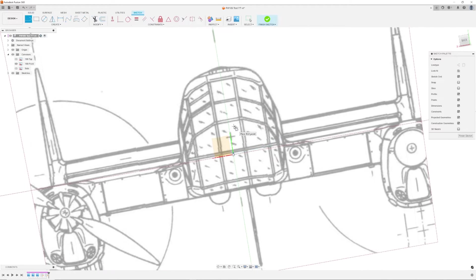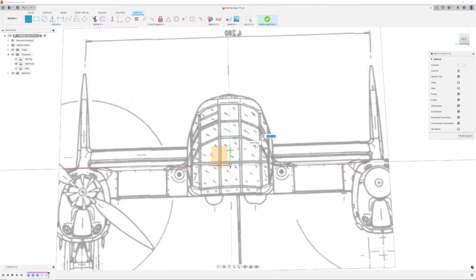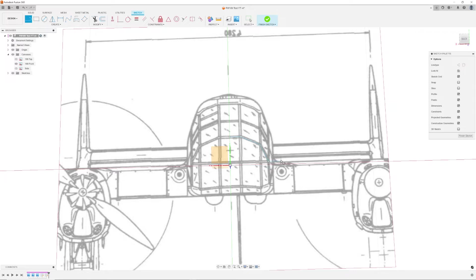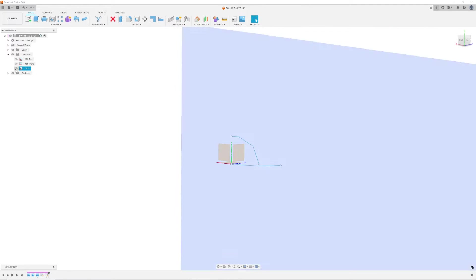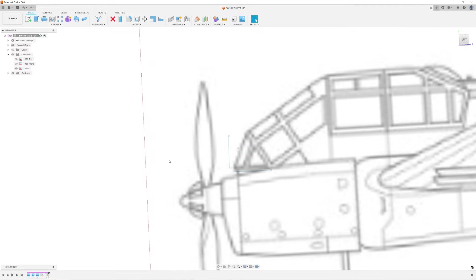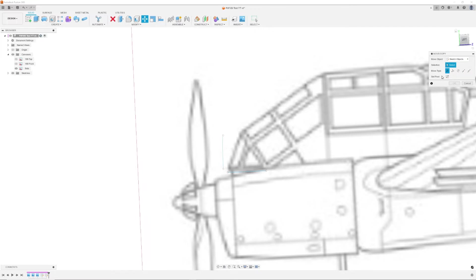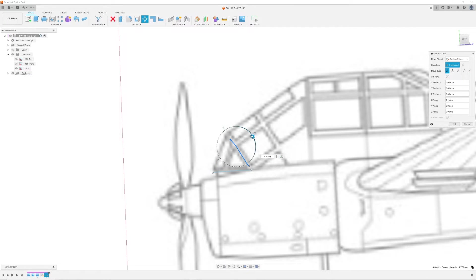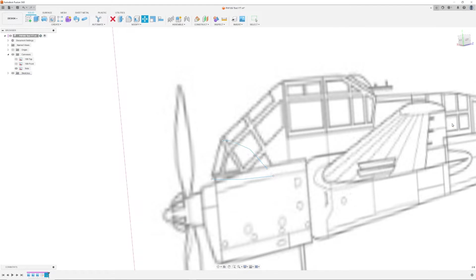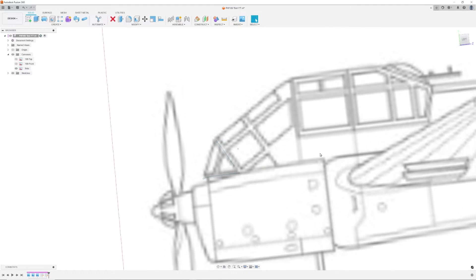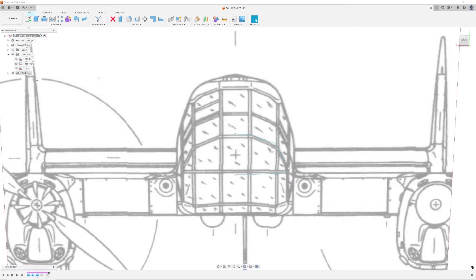Next I moved over to the front view and traced in the first tier of the canopy. After tracing the first tier I switched back over to the side view and used the move command to move the sketch of the first tier in place according to the plans. Afterwards I moved back to the front view and traced in the vertical lines that would connect my first sketch and second sketch.